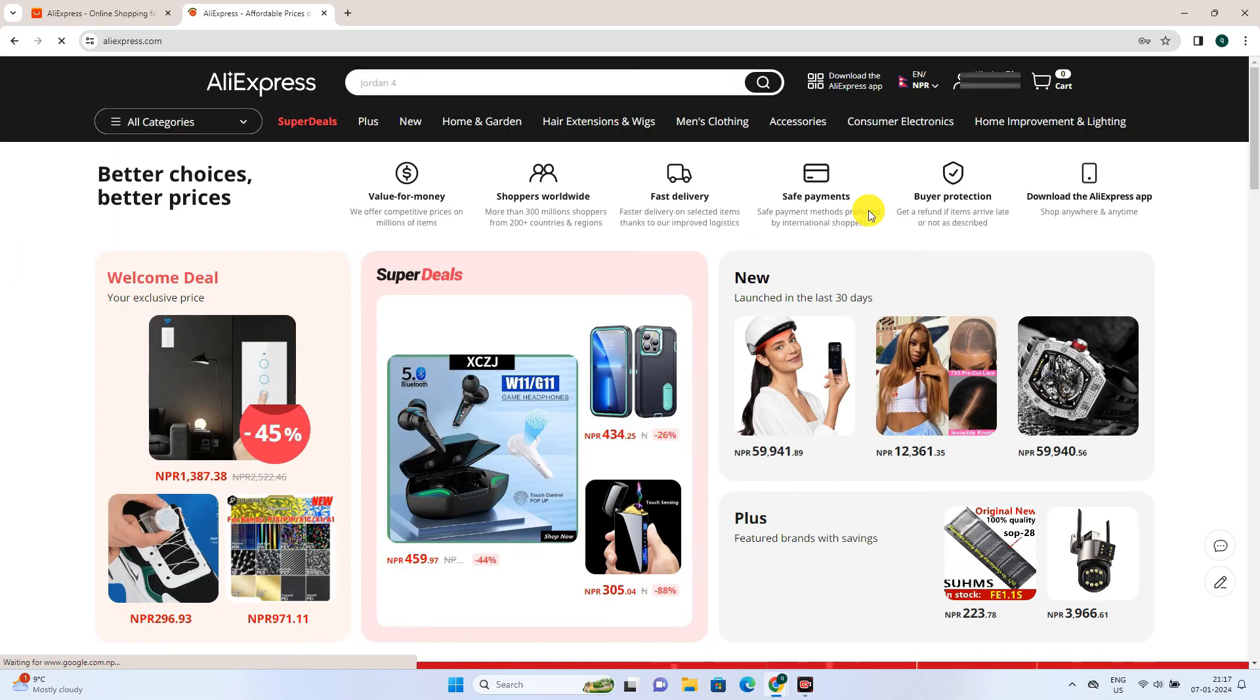And there you go. You are logged in. So this is how you can recover your Aliexpress account in matter of minutes.